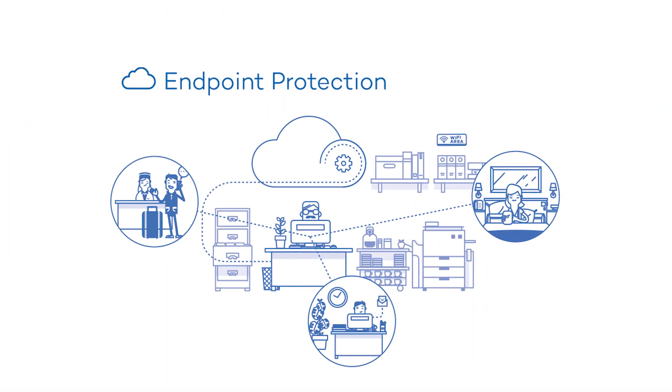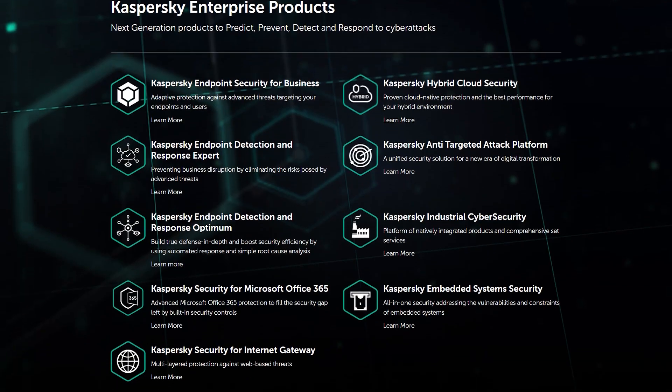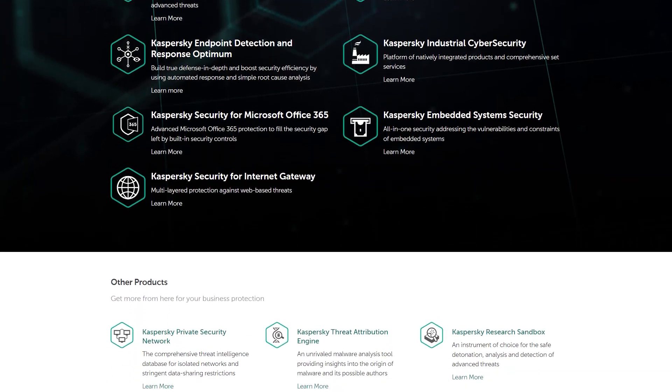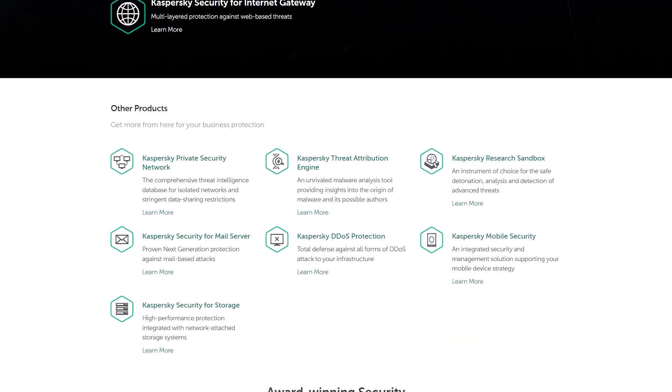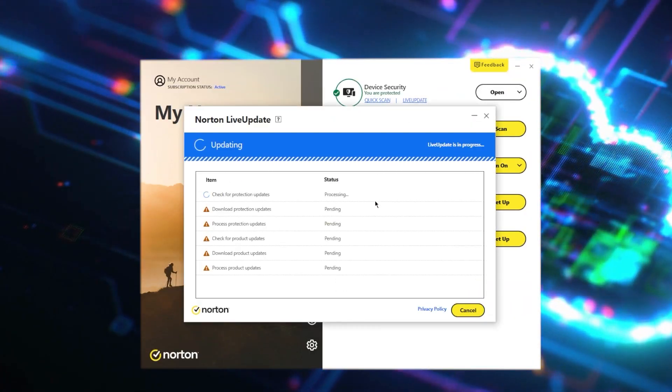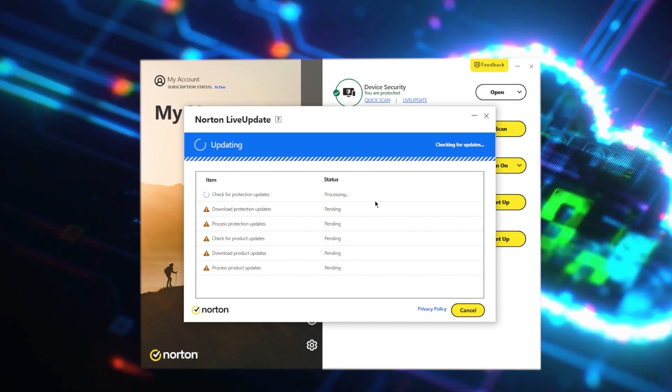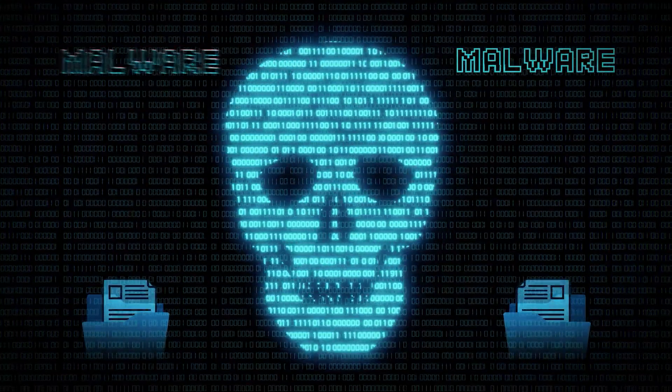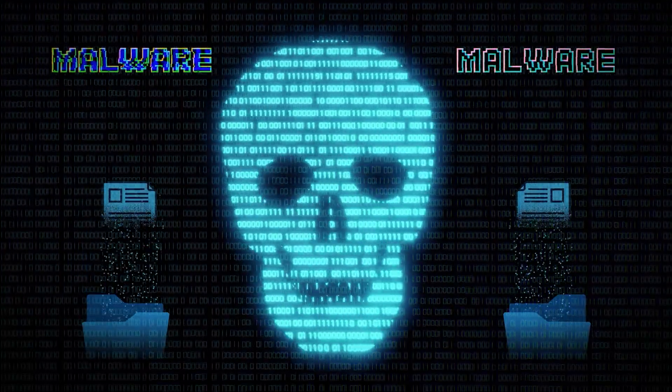Another pro that cloud-based antiviruses have is centralized management. Cloud-based antivirus solutions often come with centralized management consoles that allow IT administrators to monitor and manage security across multiple devices and endpoints from a single interface. This streamlines the process of deploying updates, configuring policies, and responding to threats, making it much easier to maintain a strong security plan. Additionally, cloud-based antiviruses can automatically receive and deploy updates without user intervention, ensuring security is always up to date and protecting against the latest threats. Automatic updates are especially important nowadays, as new malware variants and vulnerabilities are constantly emerging.